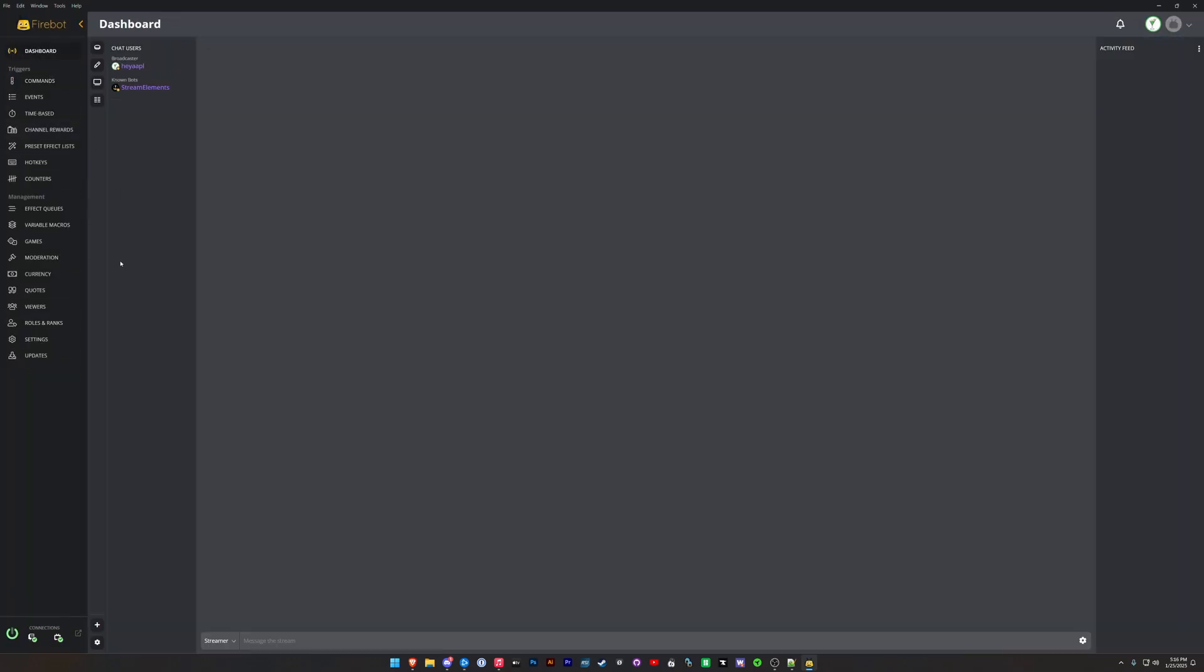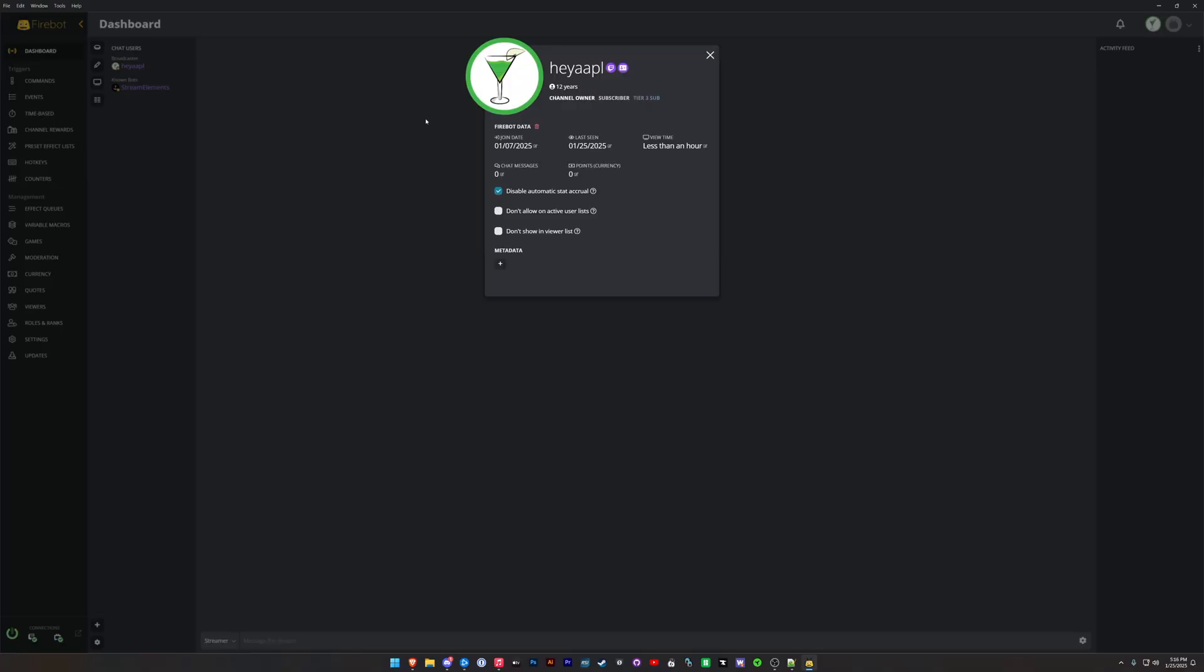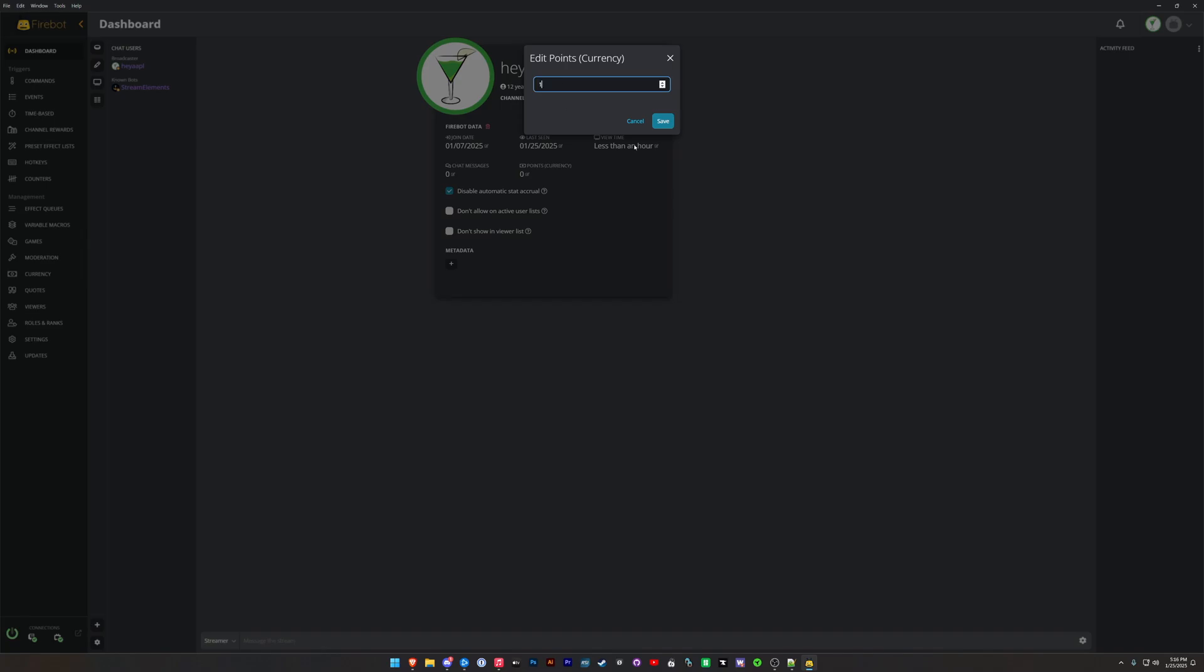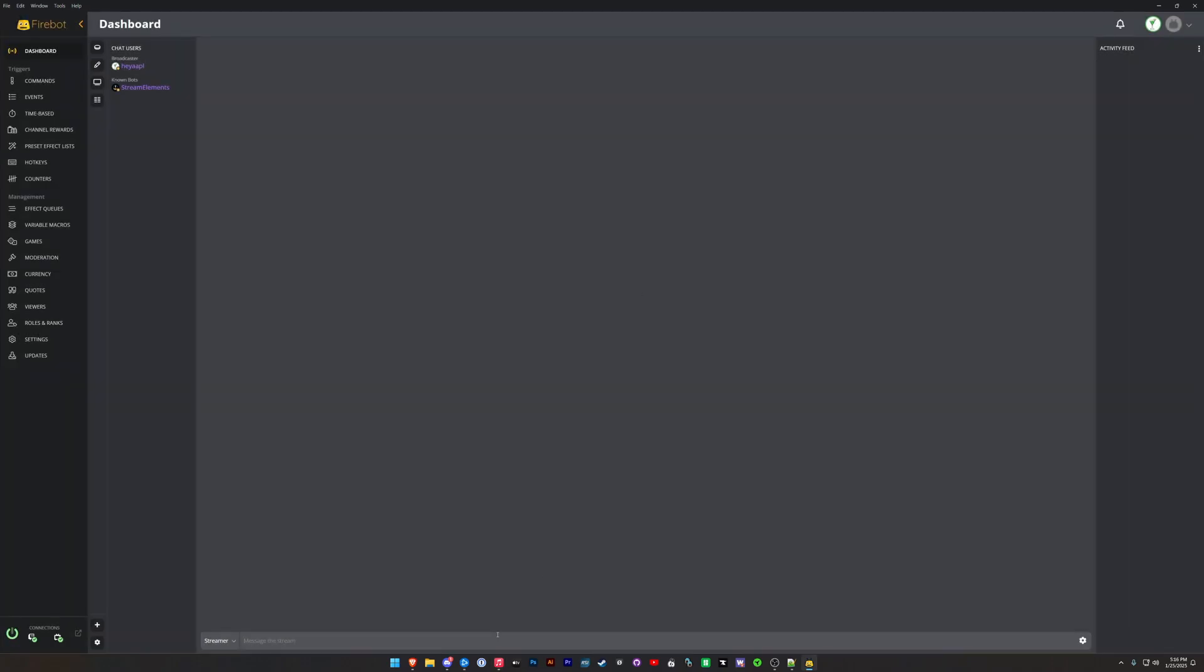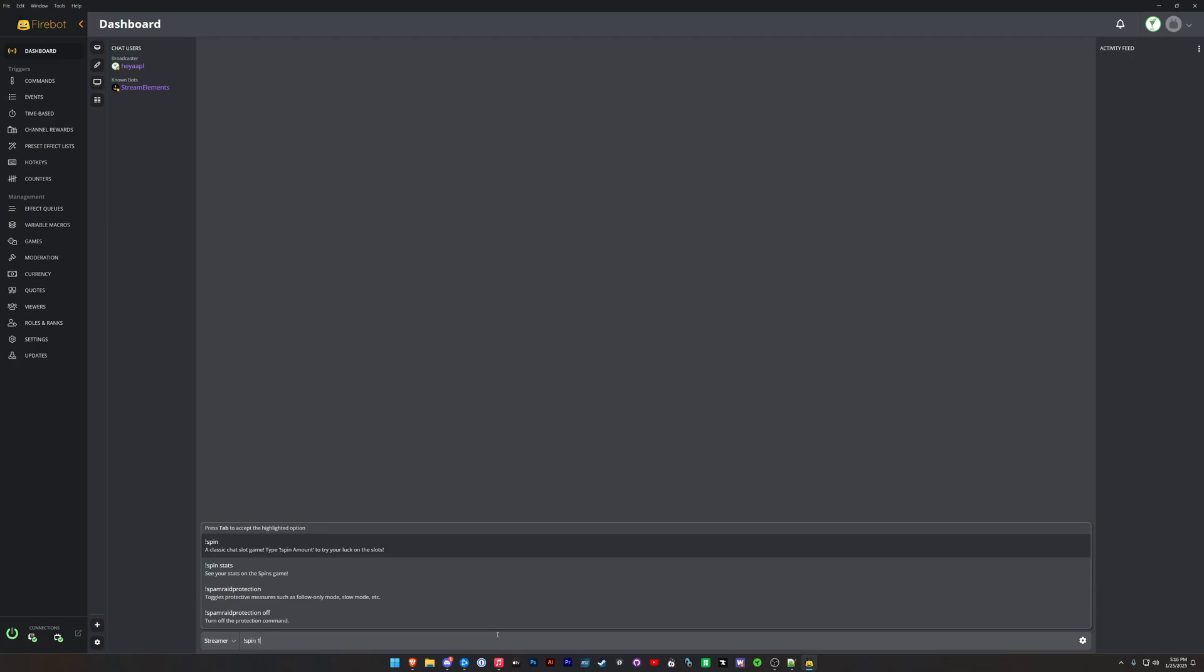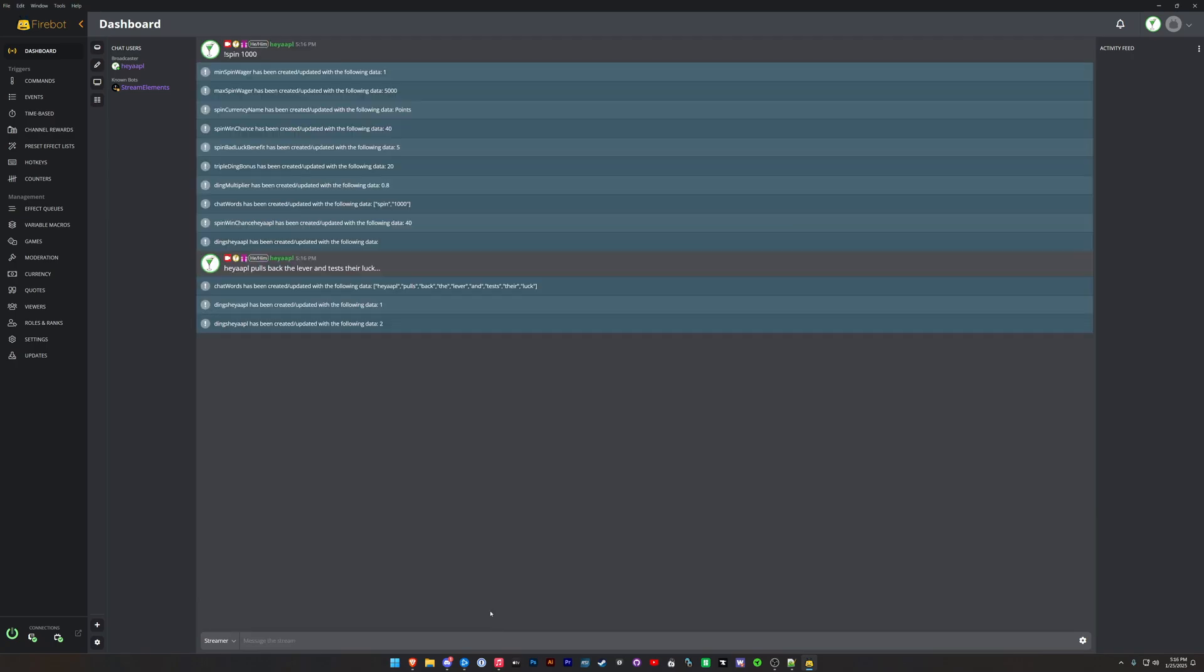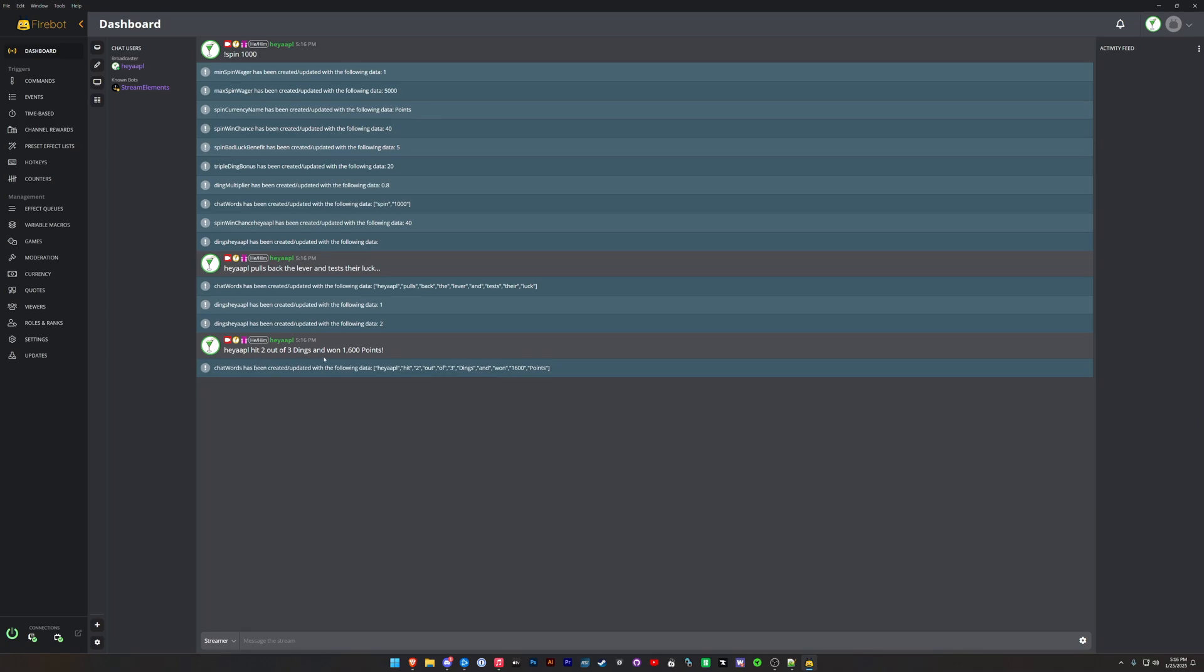That is the Spin command. So let's take a look at it in action. So I'm going to make sure that I give myself some points. I'm going to give myself a thousand points and I'm going to do the Spin command and I'm going to do a thousand. We have our debug on here so you can see all of the things that are going in the background here that we have triggering. All right, so I hit two out of three dings and I won an extra 600 points. And that is the Spin game.